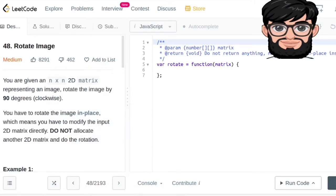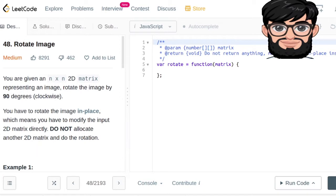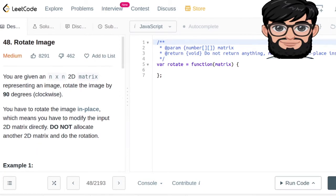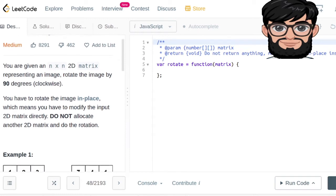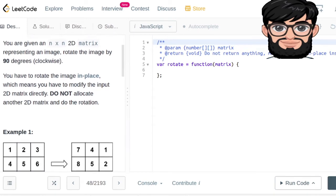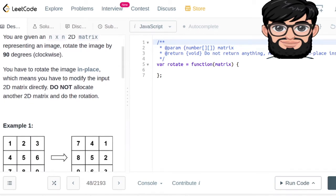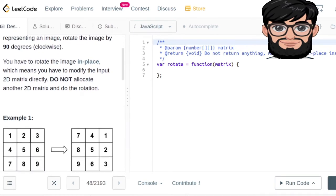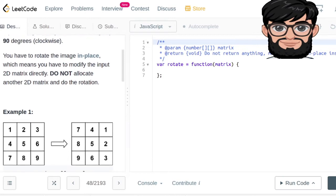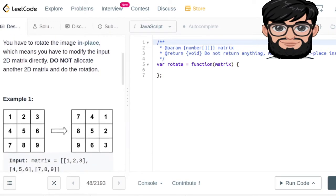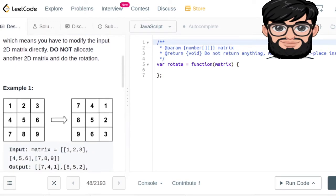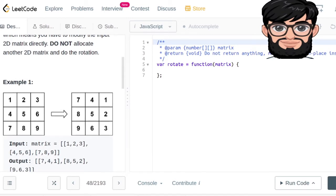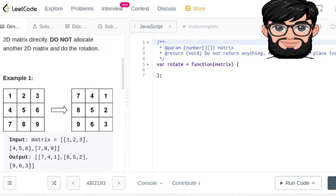Today we're gonna be working on LeetCode question number 48, rotate image. We have been given an n cross n 2D matrix and we need to rotate it by 90 degrees clockwise. You have to rotate the image in place, so we cannot allocate another matrix in order to rotate it.